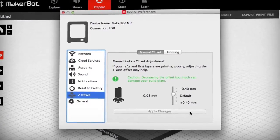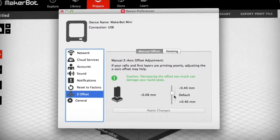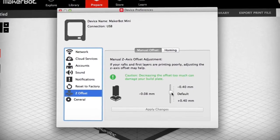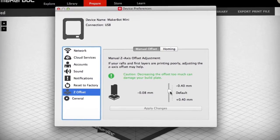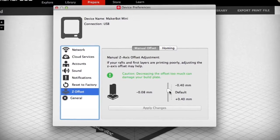Use the slider at the bottom of the dialog to change the distance between the smart extruder and the build plate.